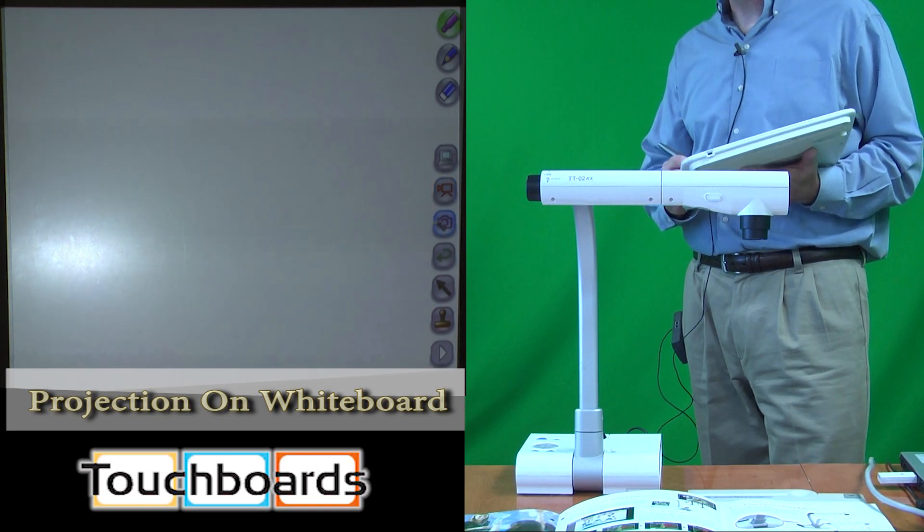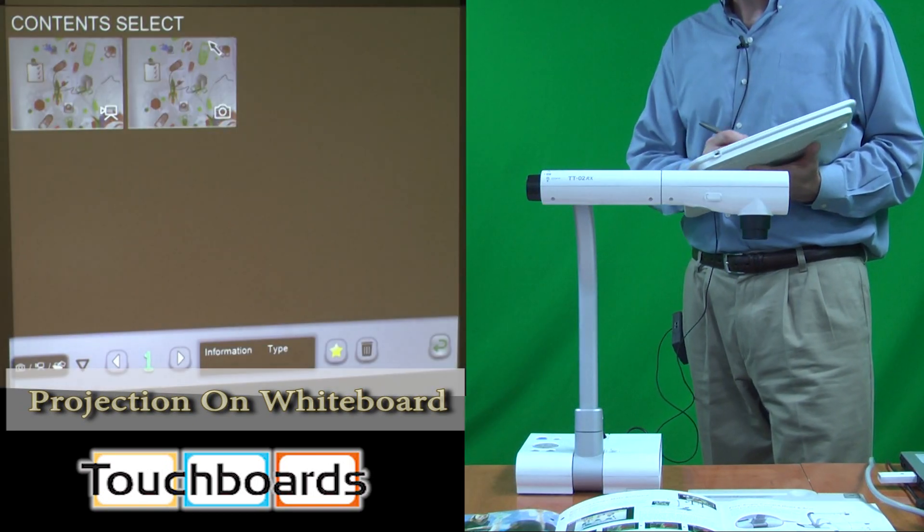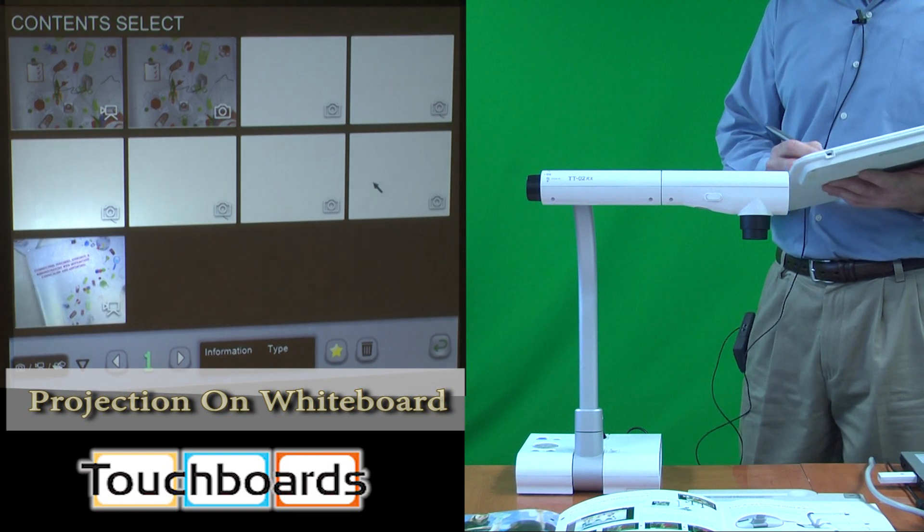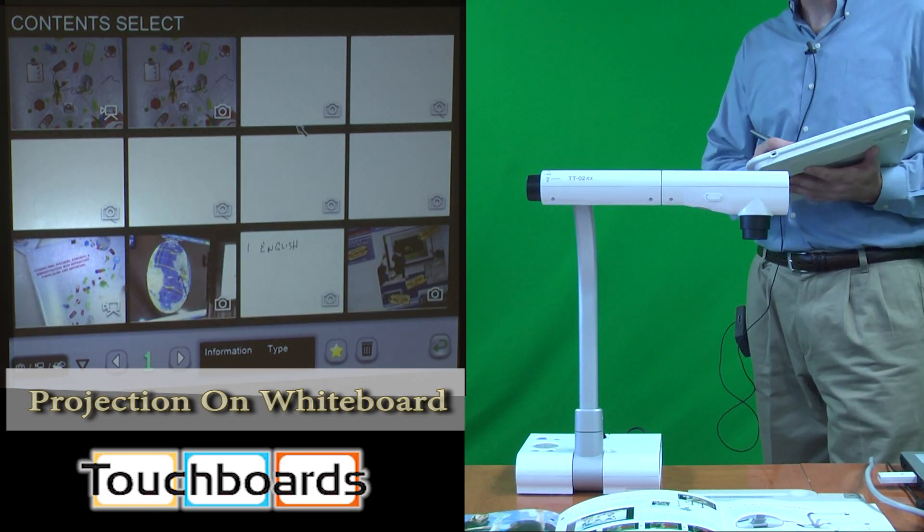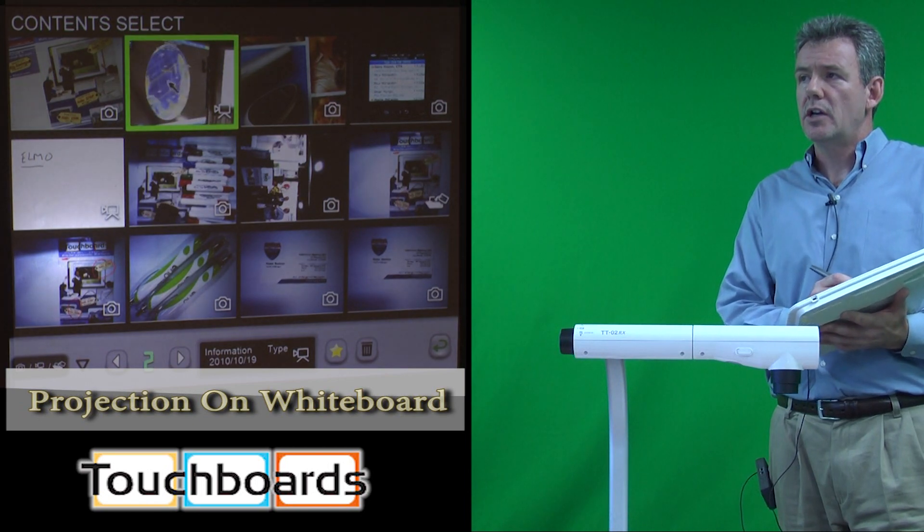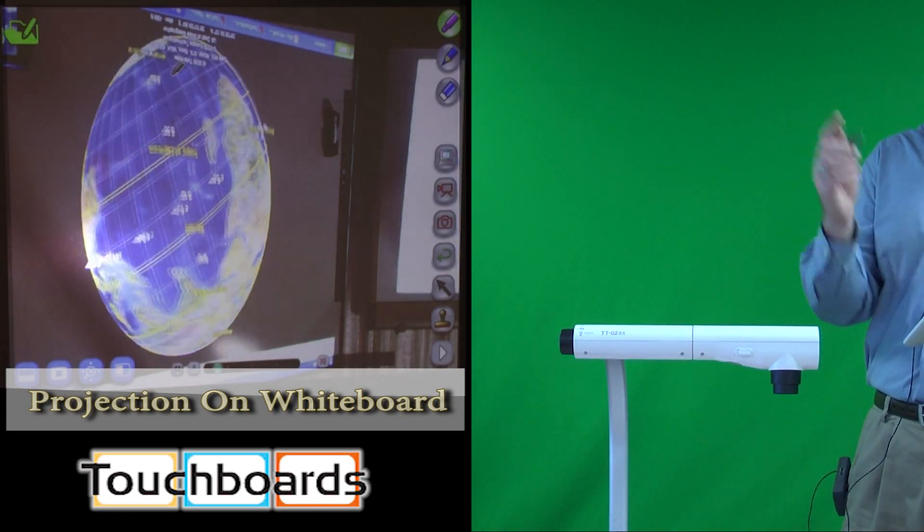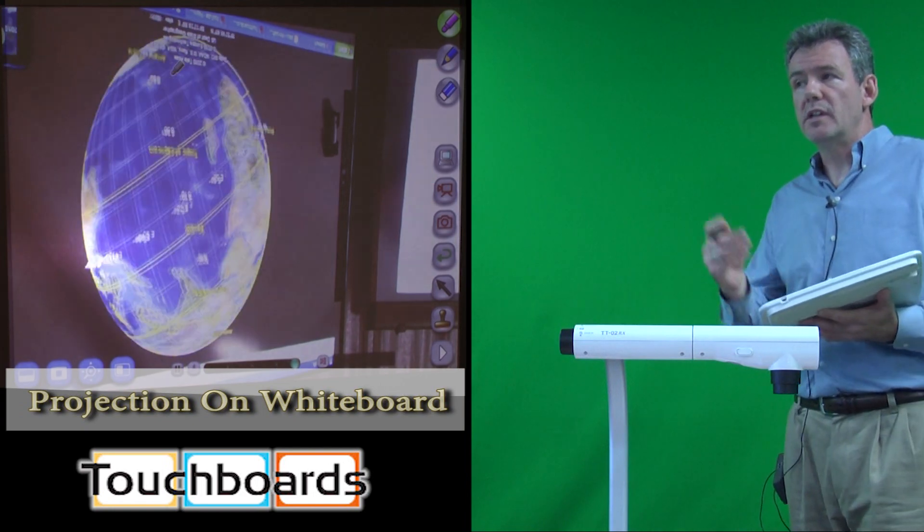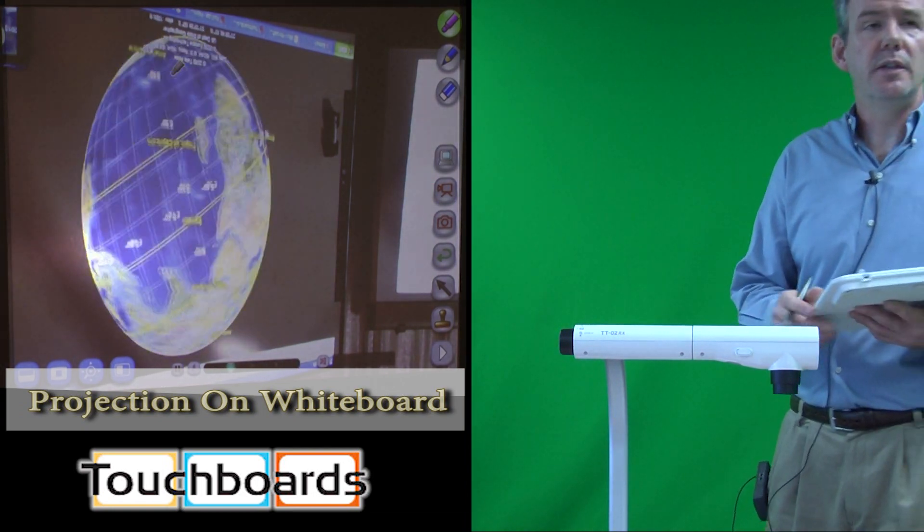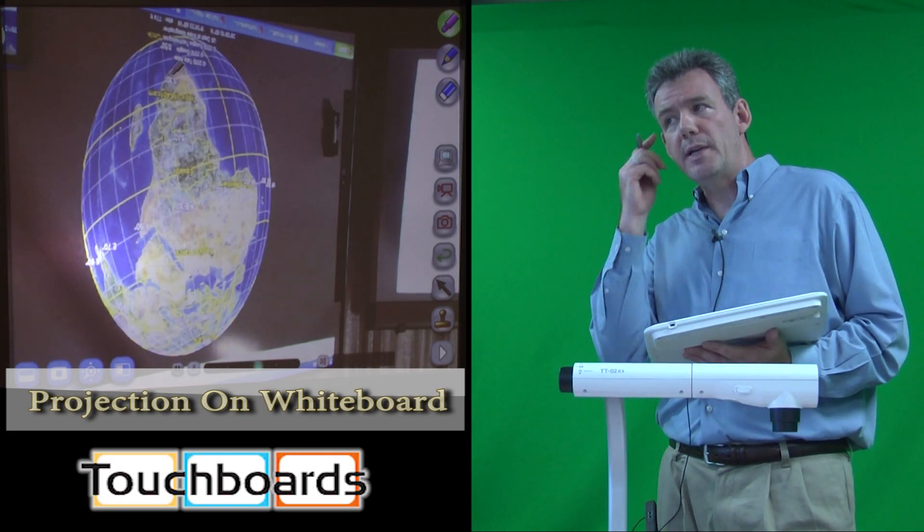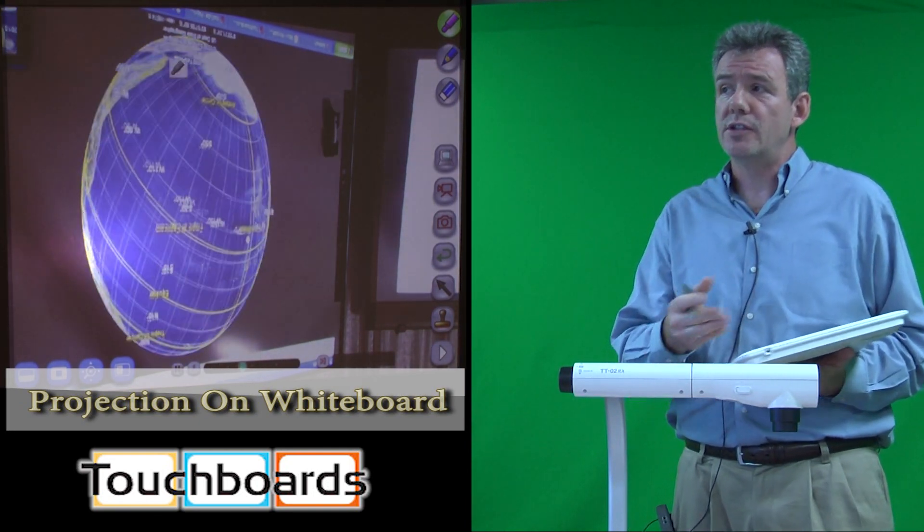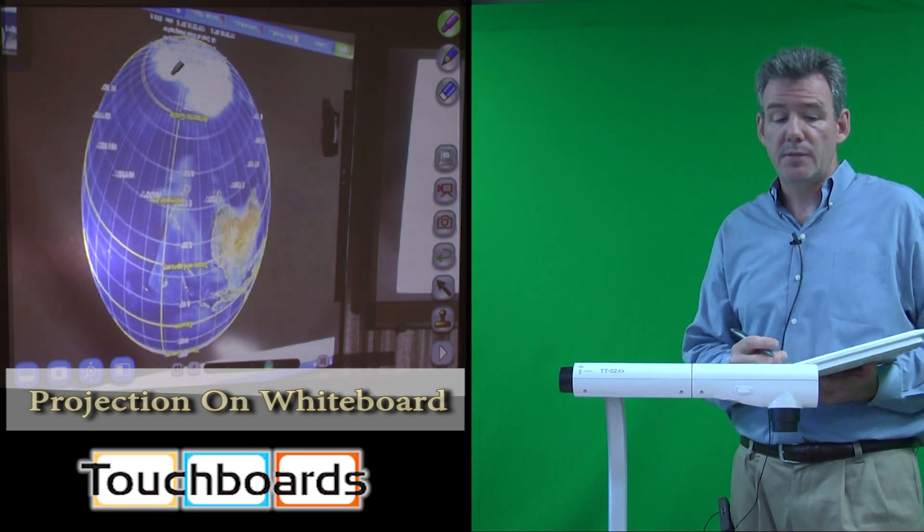The other nice thing is we also have the ability to capture live video. And these are a number of the shots that I've taken. Some of them are a little rough. As this comes up, you'll see that we actually have recorded a projected image on another whiteboard of the globe spinning. This could be anything. You could do a show-and-tell type of presentation that your students may do, and you can capture these to your hard drive. It saves as a regular video file.